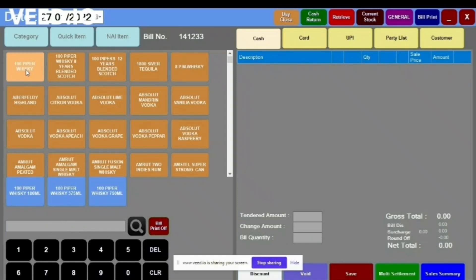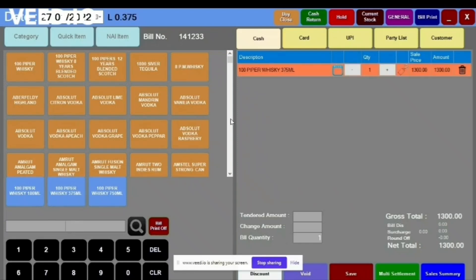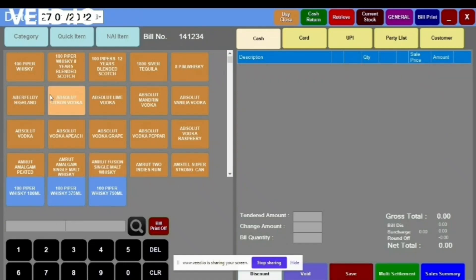I just touch here on the particular item I want to sell. If you have a barcode, you can scan from here — this is your search box from where you can scan the bottles, and the item will similarly show on the right side. If you have a barcode scanner, you can use it; otherwise you can sell by selecting the items manually.